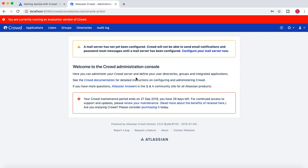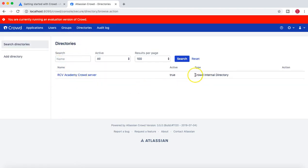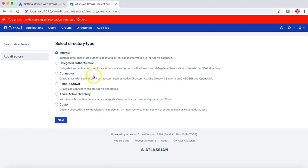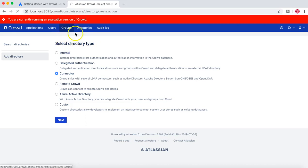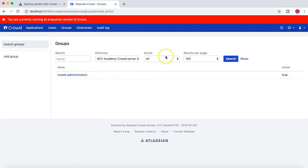This is the Crowd interface where you can manage directory configuration, users, and groups. We will be using the Crowd internal directory to demo how LDAP connectivity works between the LDAP server and Atlassian Jira. You can also add any sort of directory your organization has — LDAP, Active Directory, or Azure Active Directory — and Crowd will pull all users and groups from those directories. For now, we'll create internal groups within Crowd.